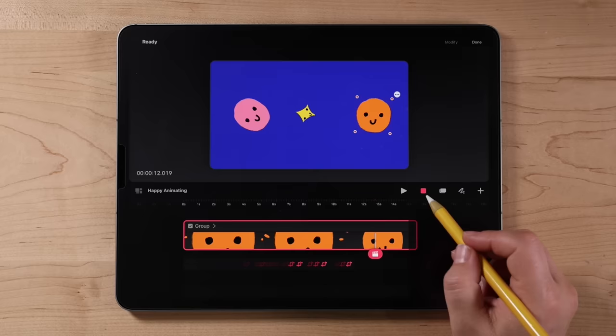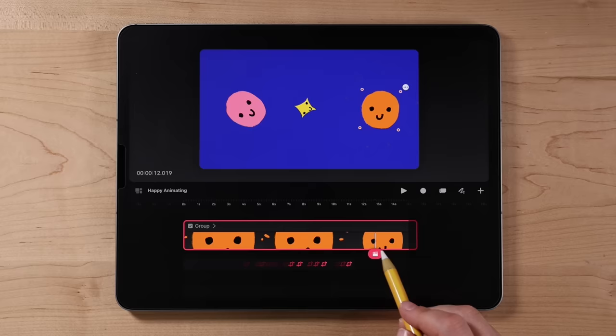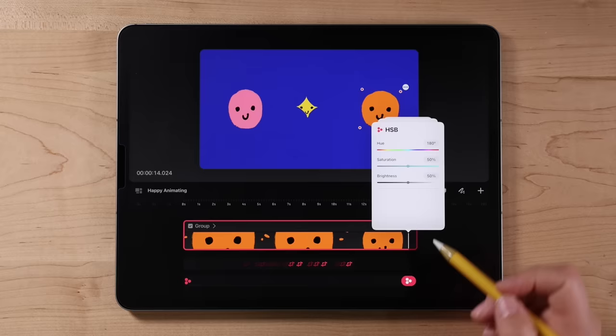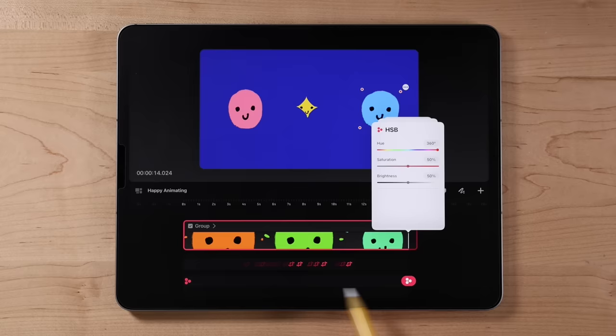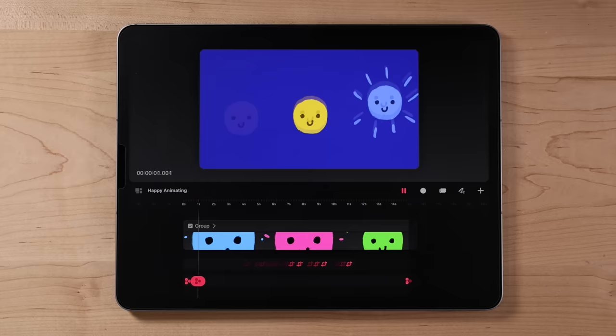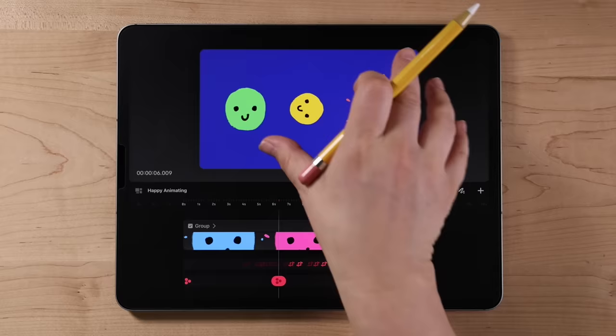Let's add a manual keyframe for an HSB color filter. Tap out of perform mode, scroll to the end of the timeline, tap the play head, choose filter, and select HSB. Move the slider all the way to the right for this keyframe. Then go to the first keyframe and move it all the way to the left — now it'll cycle through all the colors across the timeline. Go to full screen view with four fingers and watch the whole animation play back.